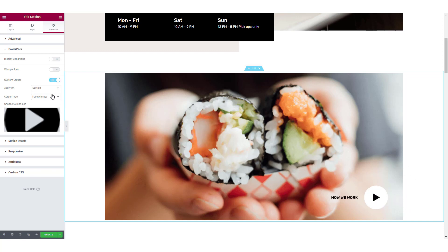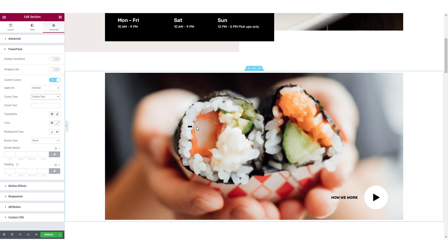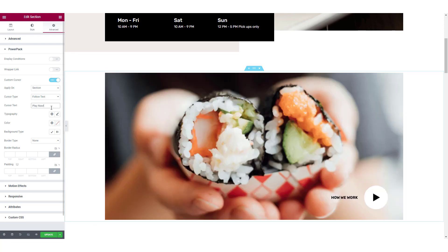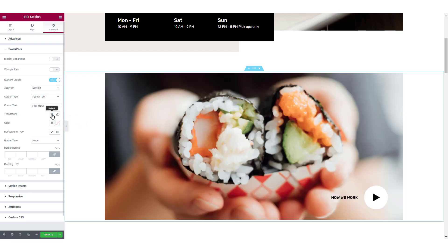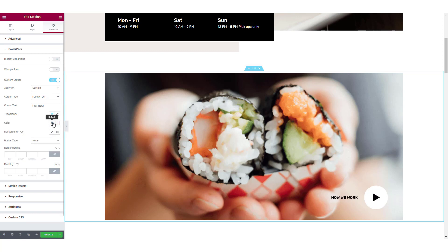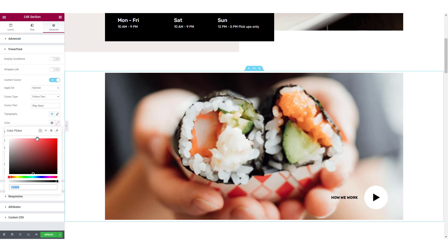Last but not least, you get the option to add a follow text. This option will allow you to add and customize the text on the mouse cursor. For the text you have entered, you can change the typography, background color, border type, border radius, and padding.